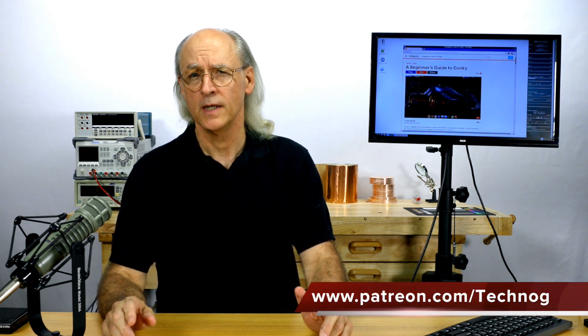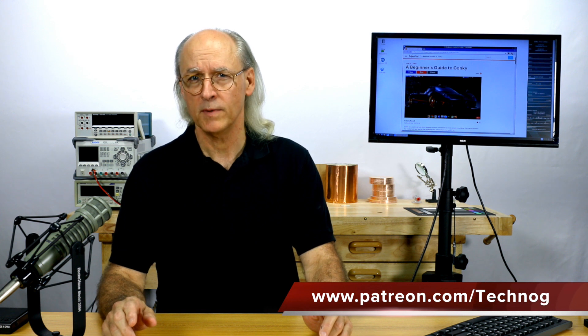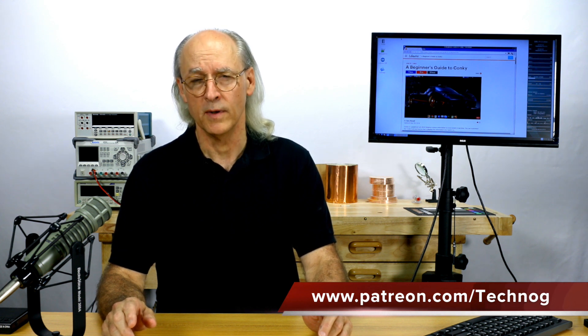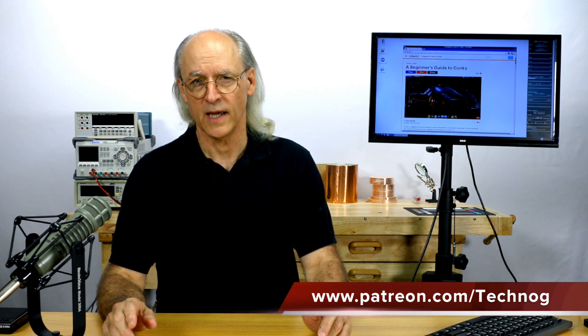I hope you found this video informative and useful. If you do, please subscribe to my channel. I have a lot of videos in the plan, exploring new technologies and other areas of interest to me. If you would like to help support my endeavors financially, please check out my Patreon page at www.patreon.com/technog.